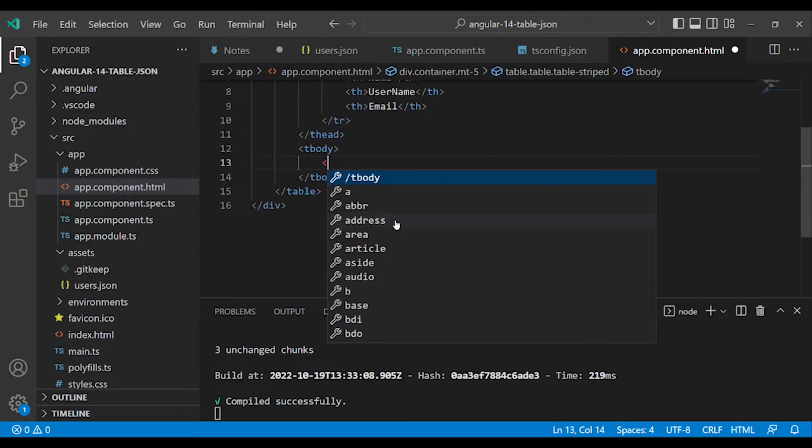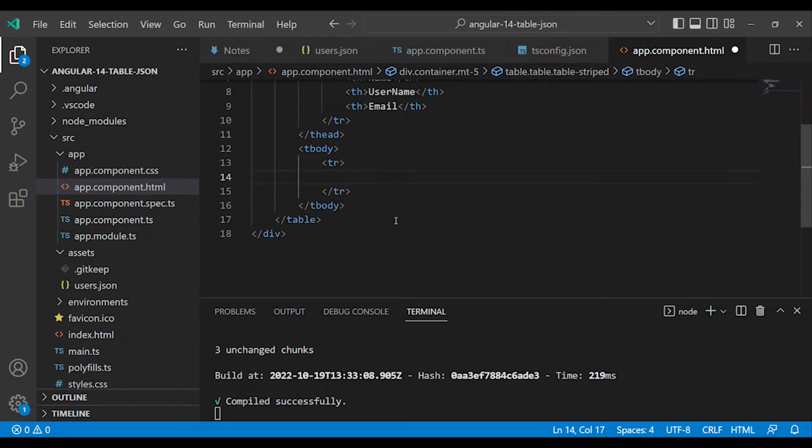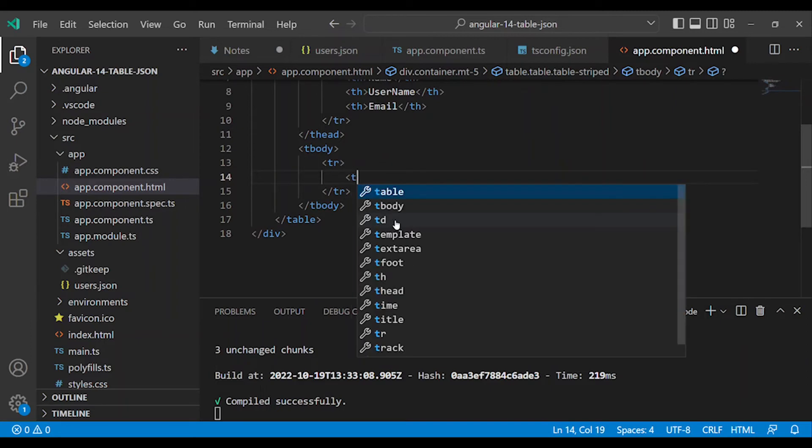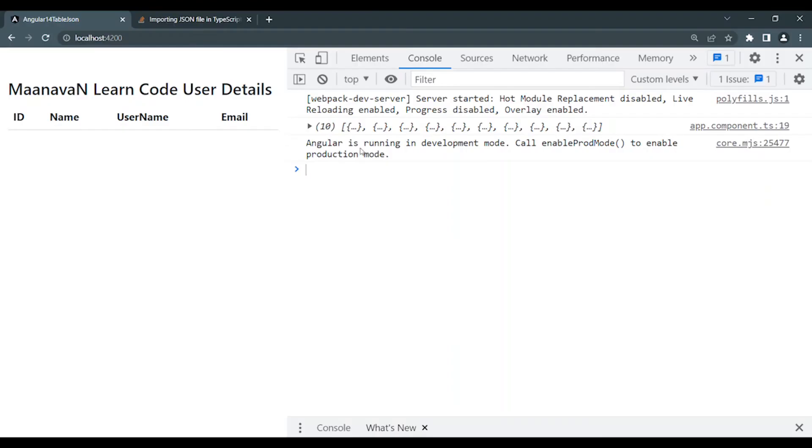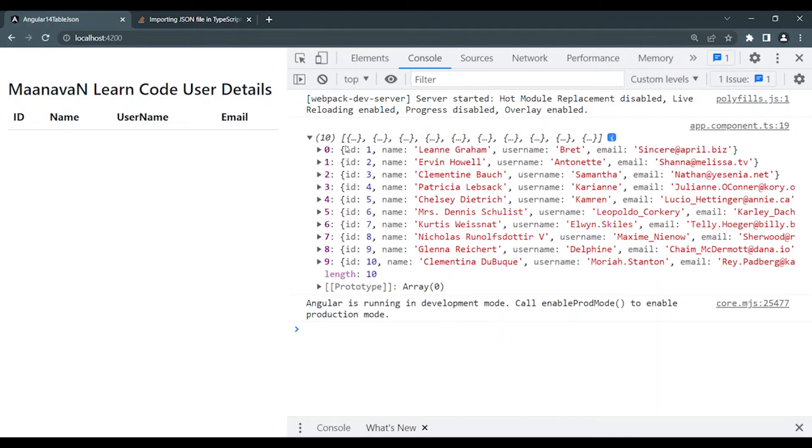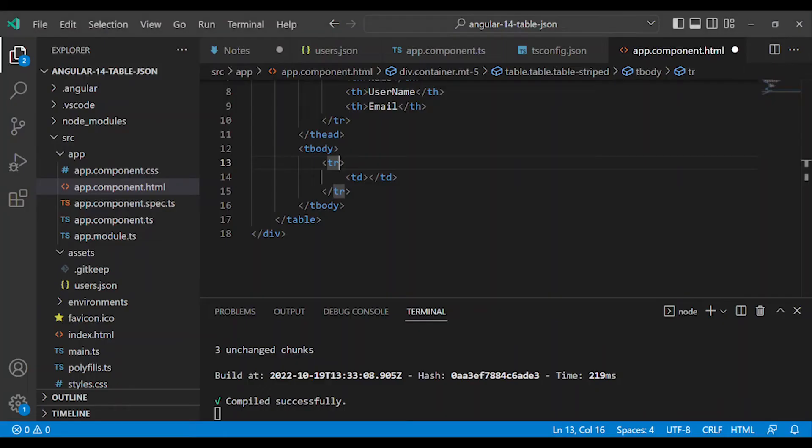Now we will iterate the dynamic data. Create a TR with TD cells. First we need to iterate. The data format is an array of objects. Array contains objects - each user detail is an object. To iterate the array, we use the ngFor directive.